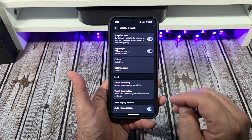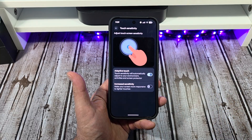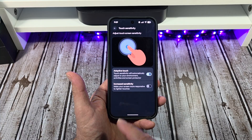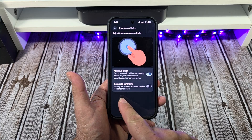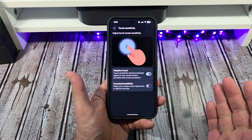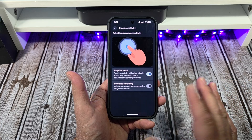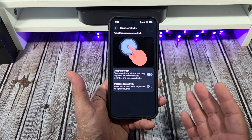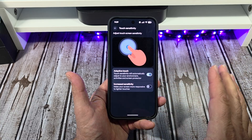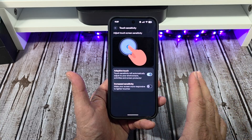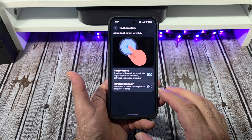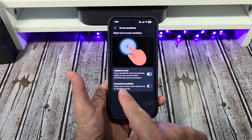Next thing, you've got your Touch Sensitivity. This makes your screen more responsive to lighter touches. I don't want to do that because I don't want a bunch of missed touches or ghost touches. But that's something you can do — just be careful with it.